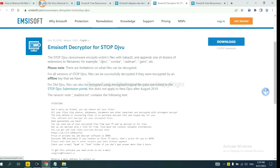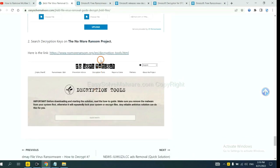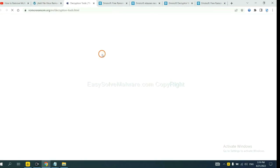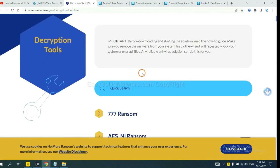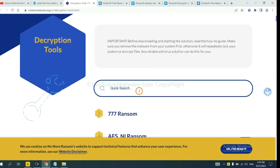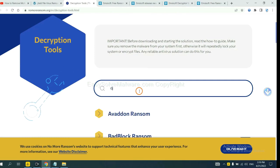Now let's try Nomoreransom. This is simple. Now, input the name of the ransomware. For example, DJVU.